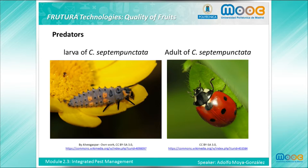As discussed, the IPM approach is based on the action of natural enemies. Among those, predators are animals that consume many prey during development; they are generally larger than their prey. All life stages of these natural enemies may be predators, and they are often generalists rather than specialists on only one prey type, eating both adults and immatures. The seven-spot ladybird is the most common ladybird in Europe, and both adults and larvae are voracious predators of aphids — which is why this ladybird has become a symbol of IPM.